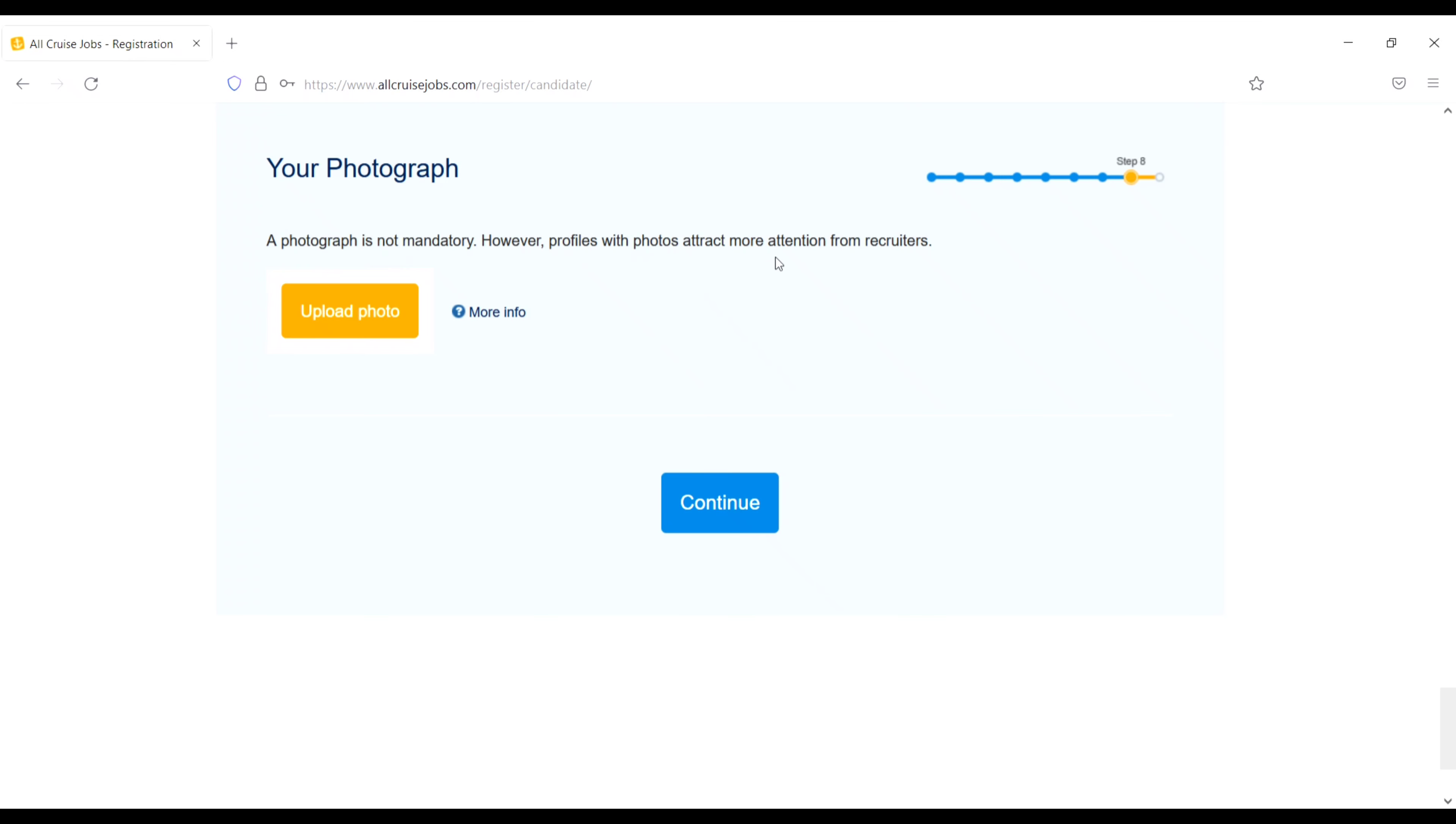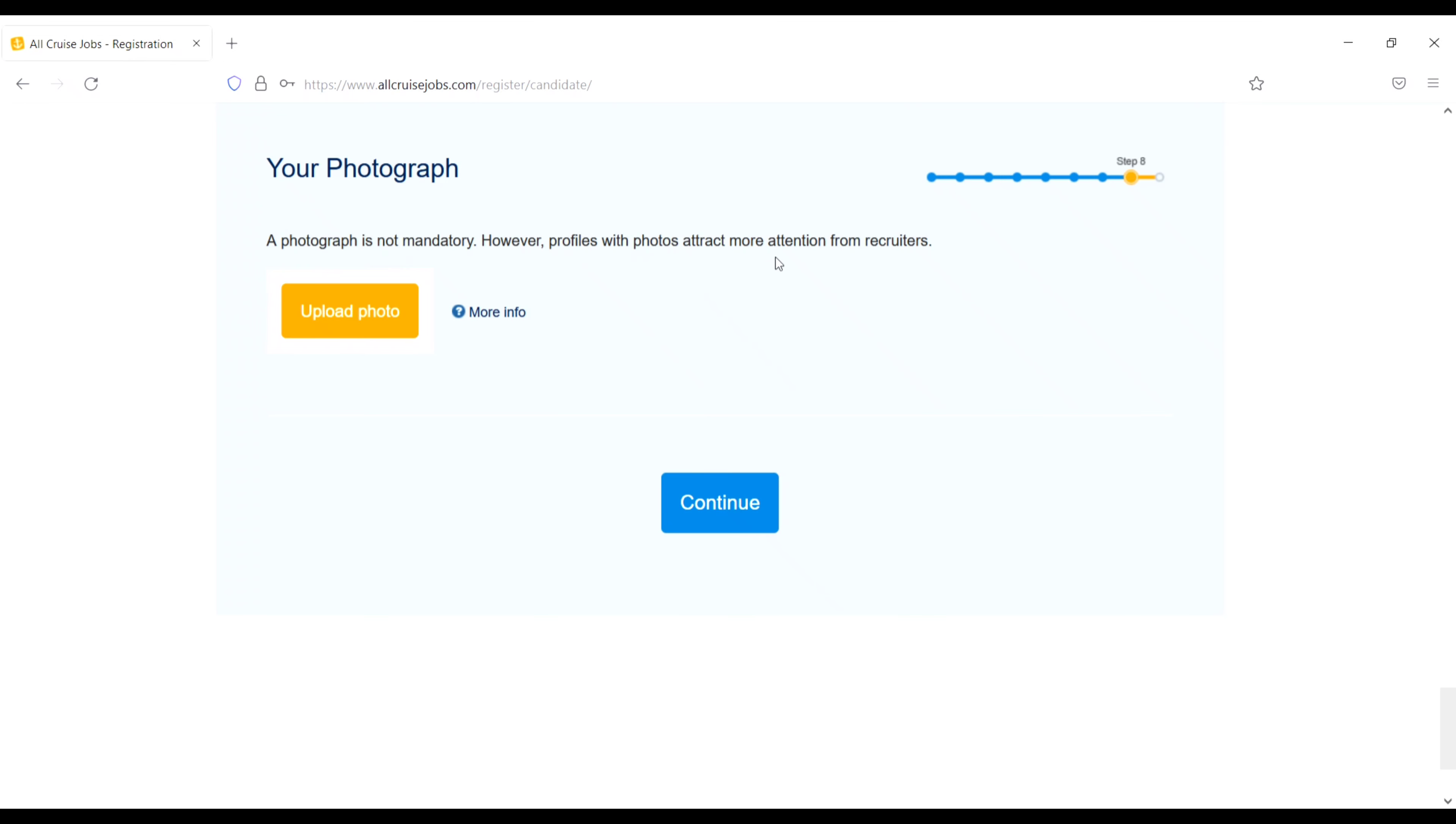Next, positions. Select up to three positions you are qualified for and experienced in. So I will select hotel utility, cabin steward and other housekeeping positions. And down just check this one. Get free mail alert with latest jobs for selected positions. And then again continue.